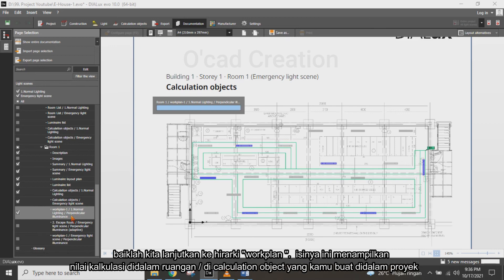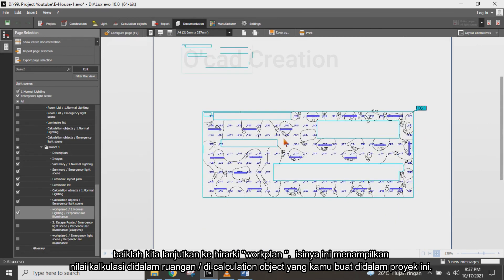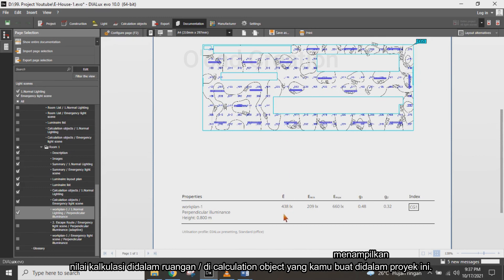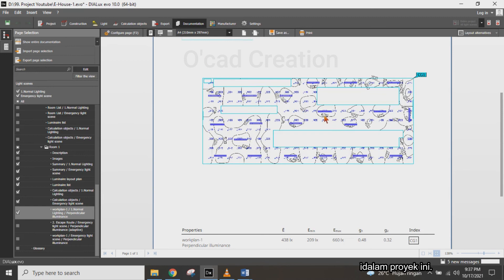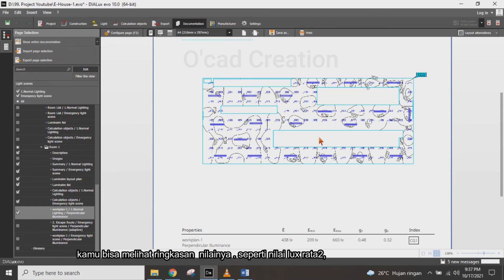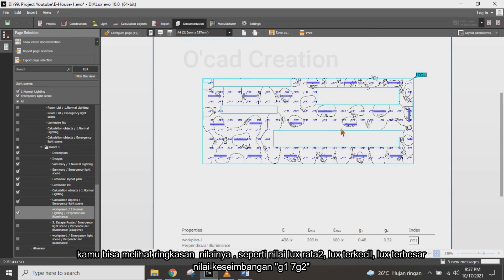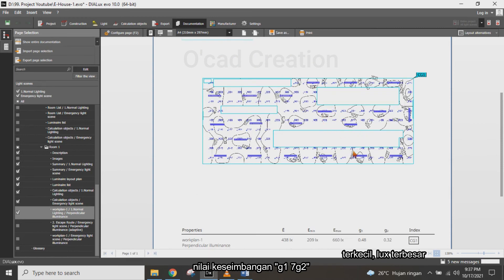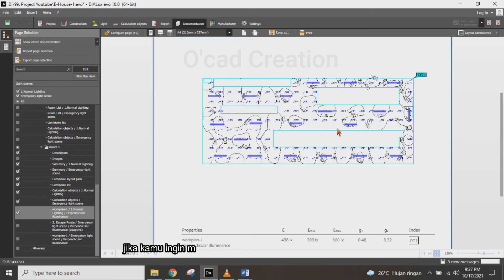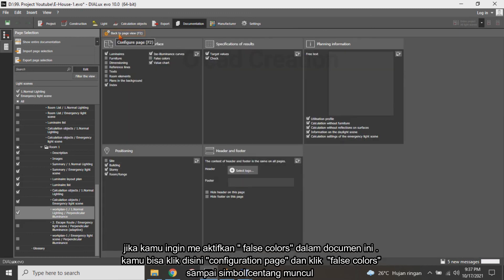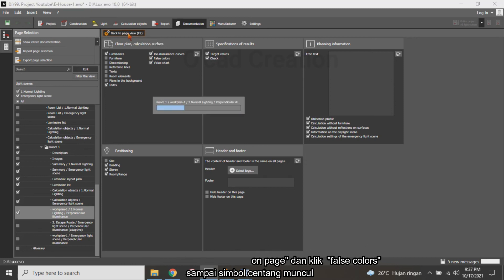We continue to the work plan hierarchy. The content shows the value document for the room and the calculation objects in the project. You can see the value summary including lux average, lux minimum, lux maximum, uniformity G1, and G2. If you want to enable false color in this document, click Configuration and then enable False Color until the tick symbol appears.